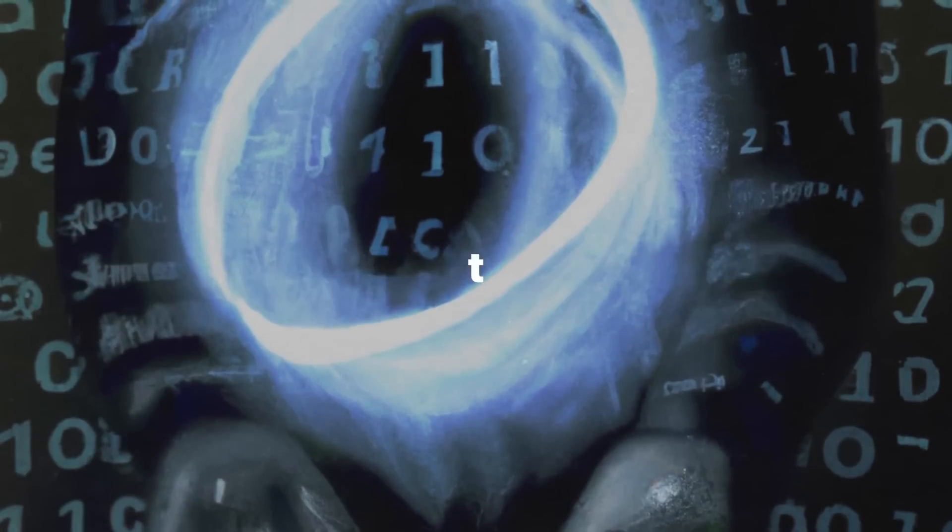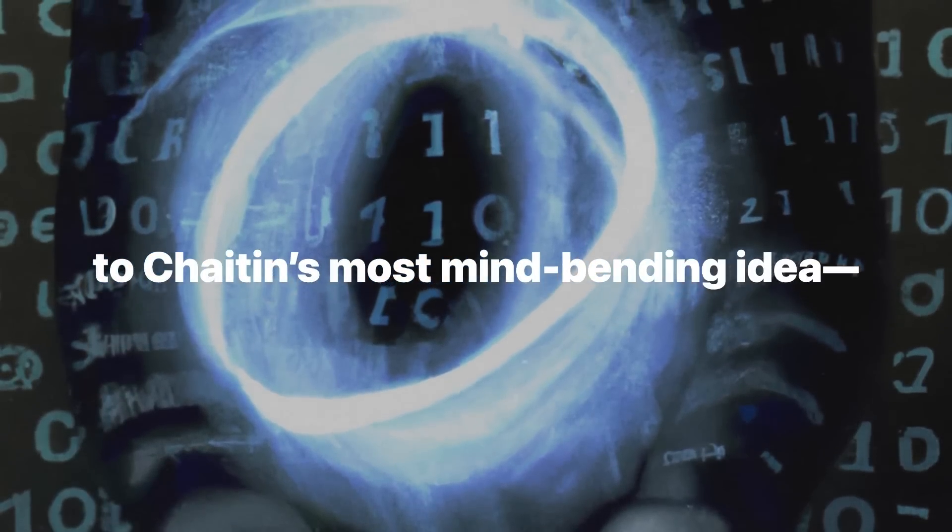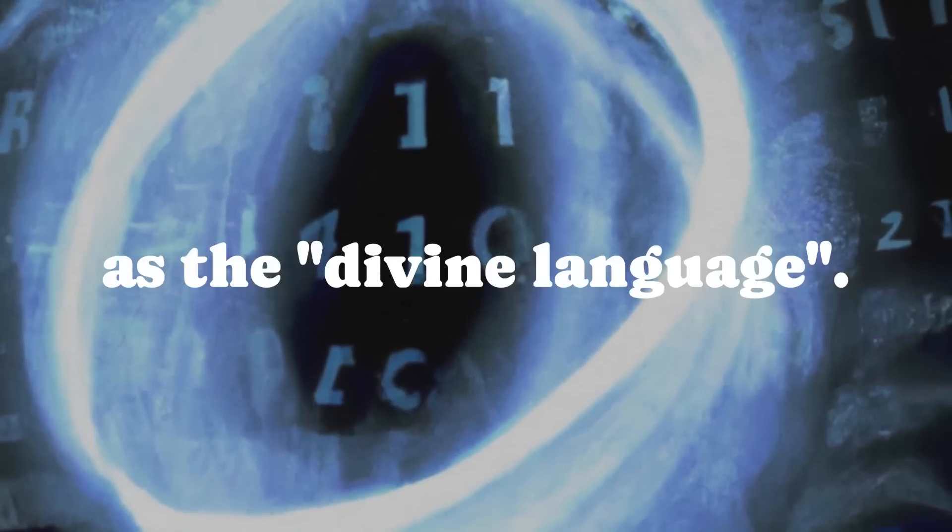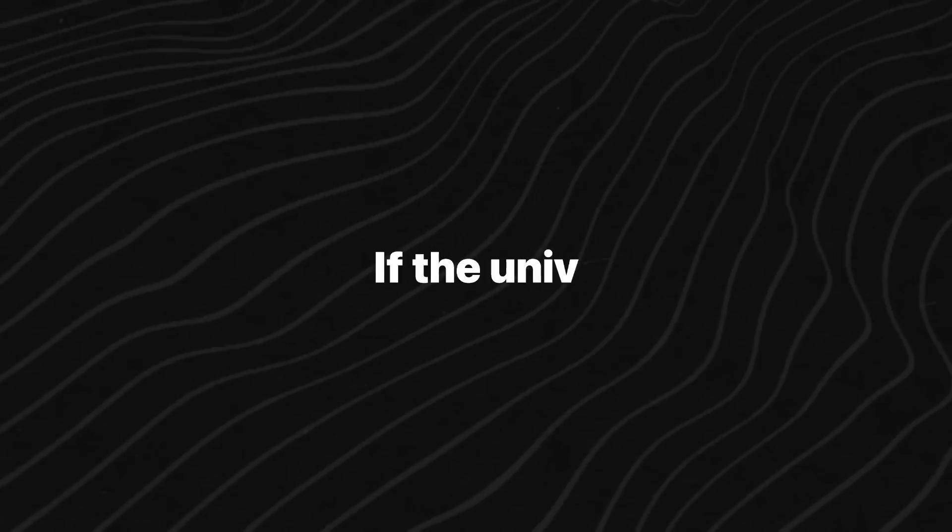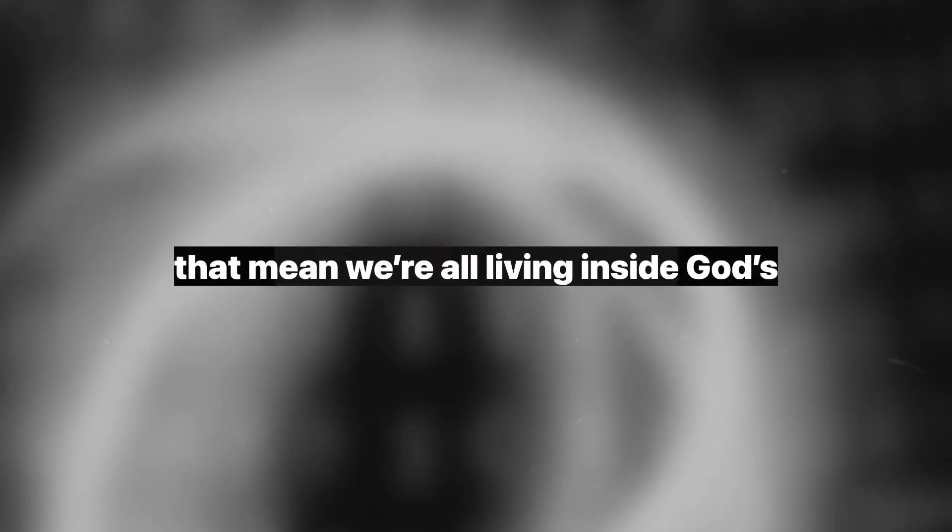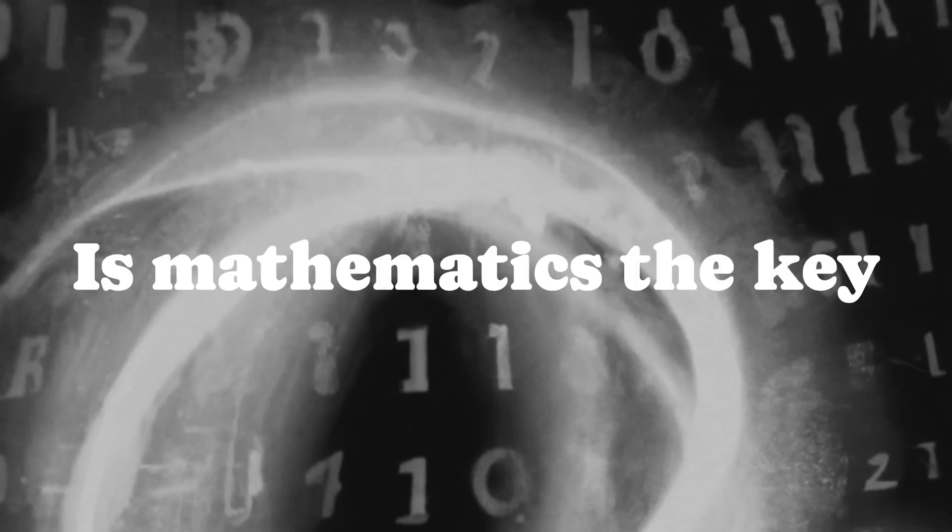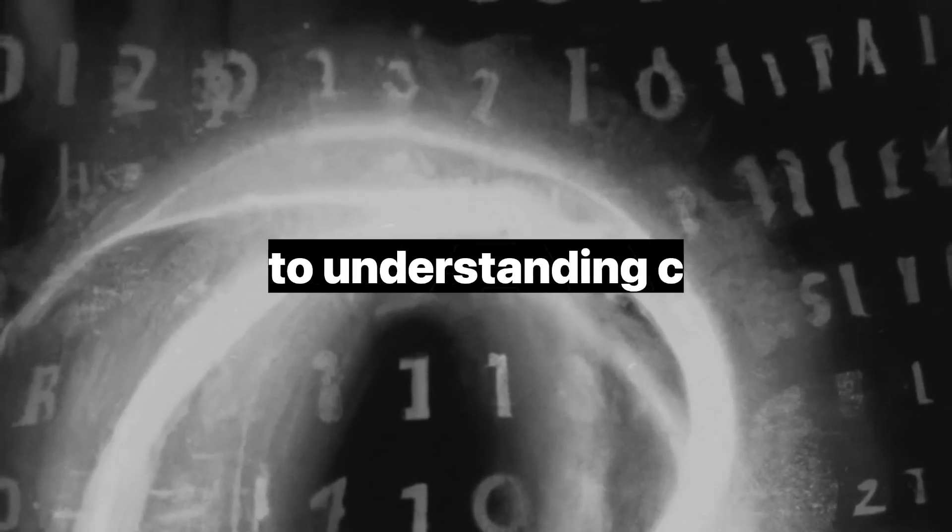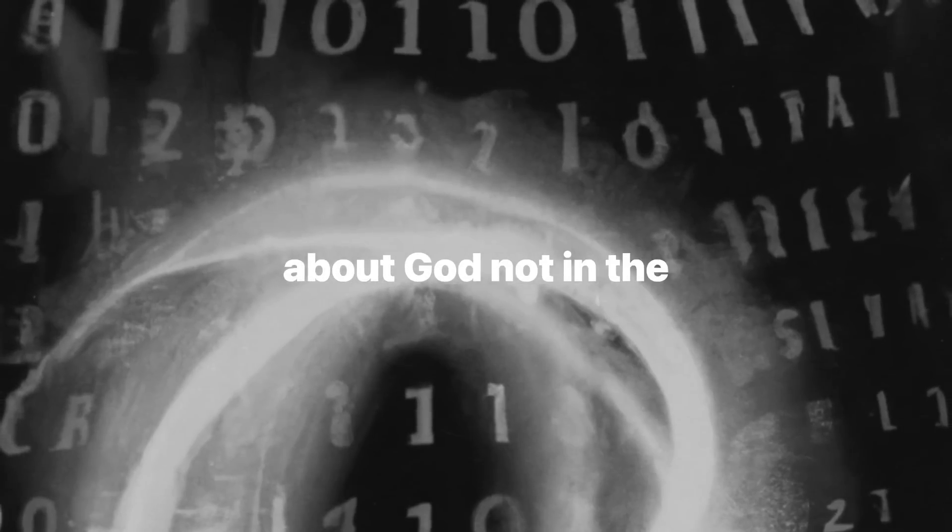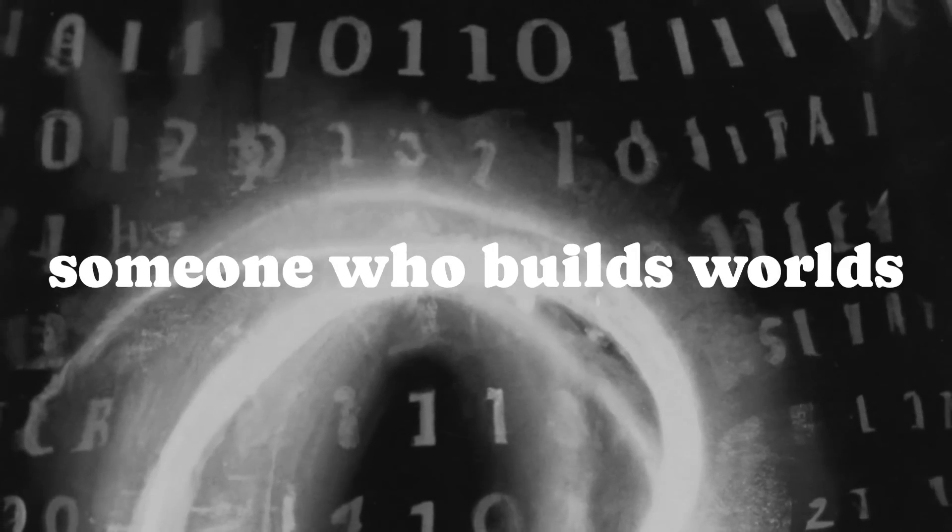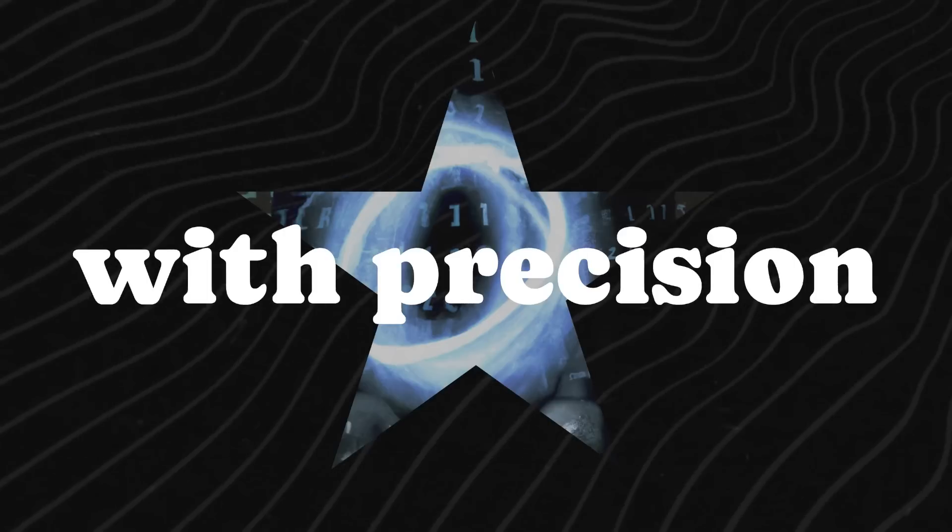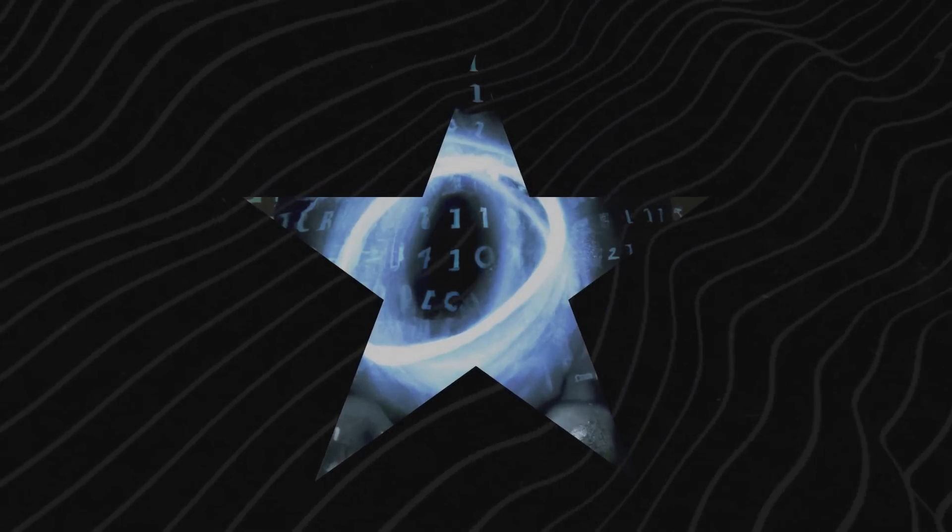Let's return to Chaitin's most mind-bending idea, mathematics as the divine language. If the universe runs on algorithms, does that mean we're all living inside God's code? Is mathematics the key to understanding creation itself? Chaitin talks about God not in the traditional sense, but as a programmer, someone who builds worlds with precision and elegance.